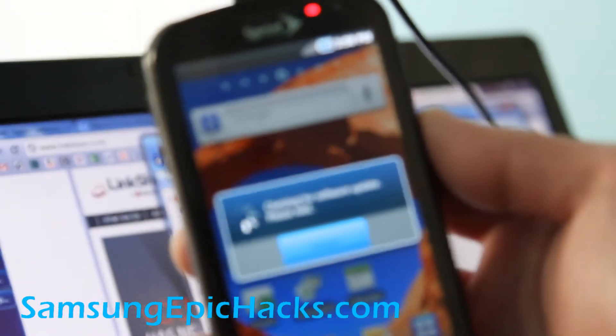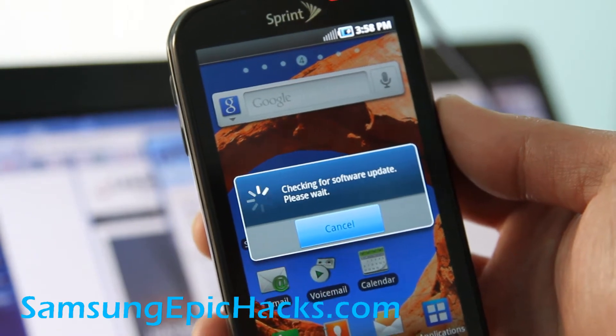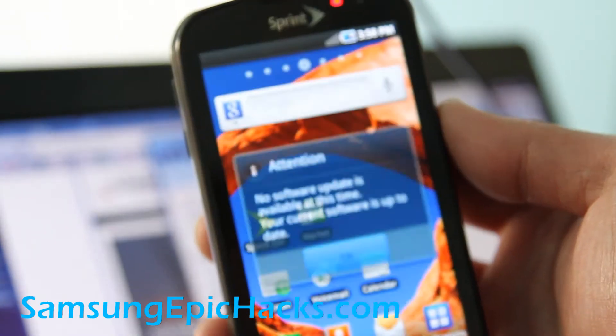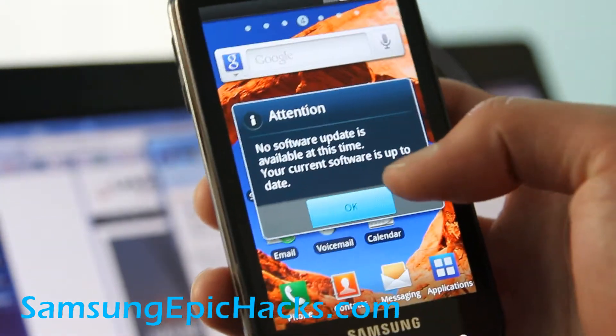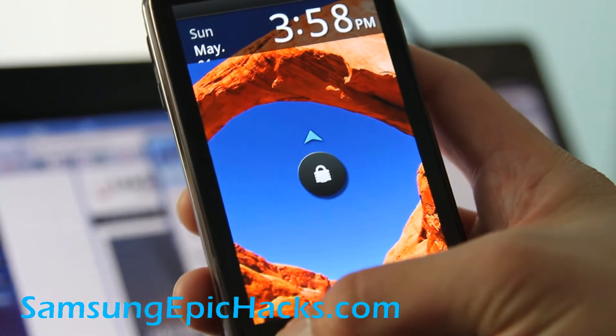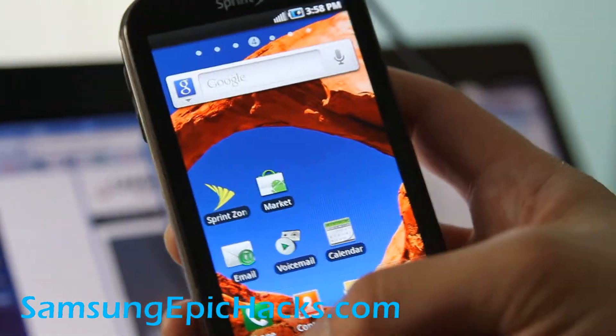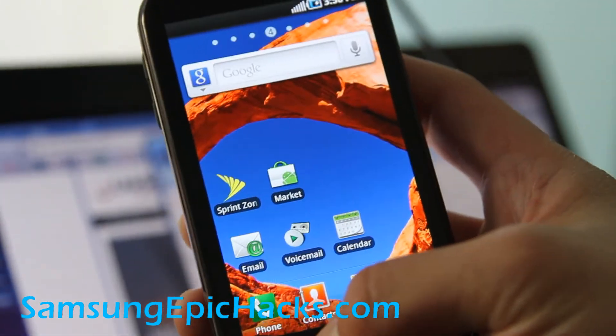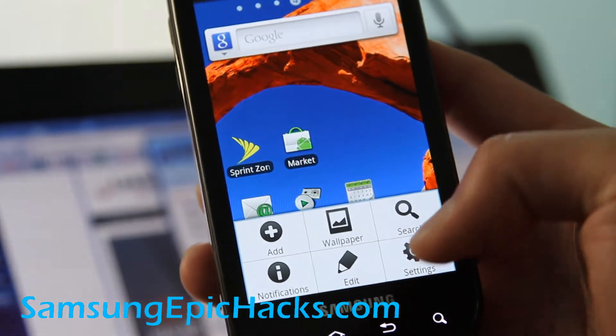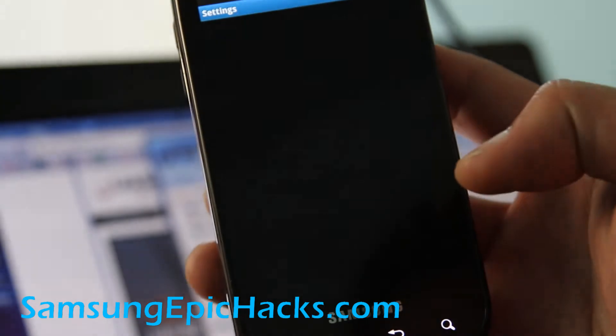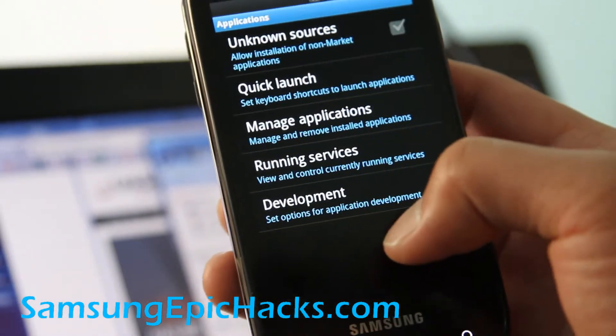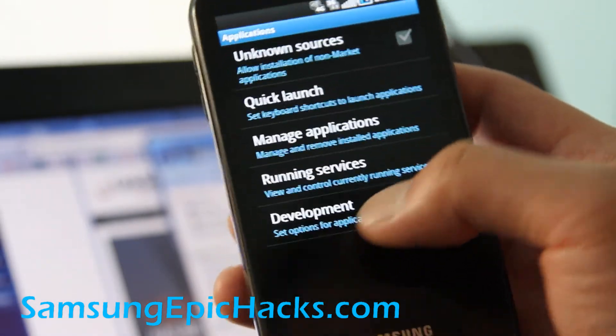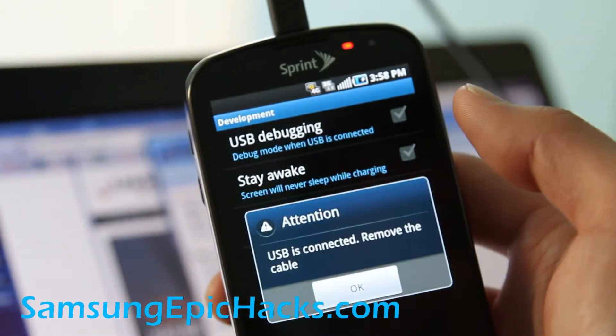I just installed the latest software update. This is the latest as of May 1st. What we're going to do is hit the menu button, settings, applications, development, USB debugging.